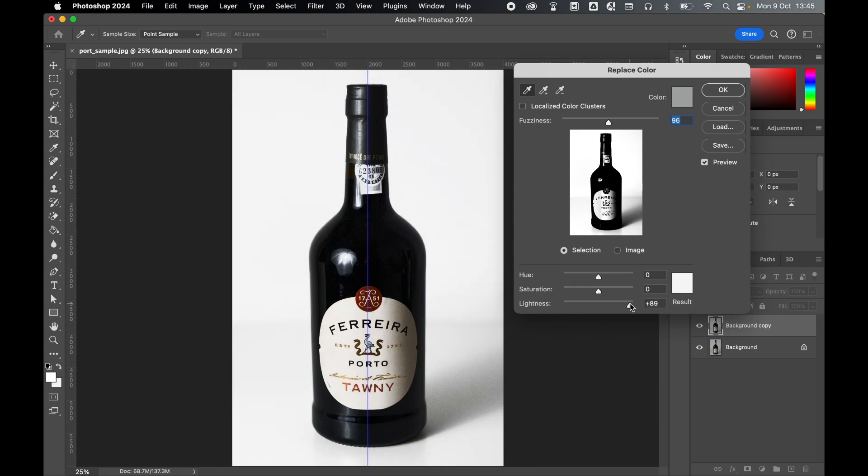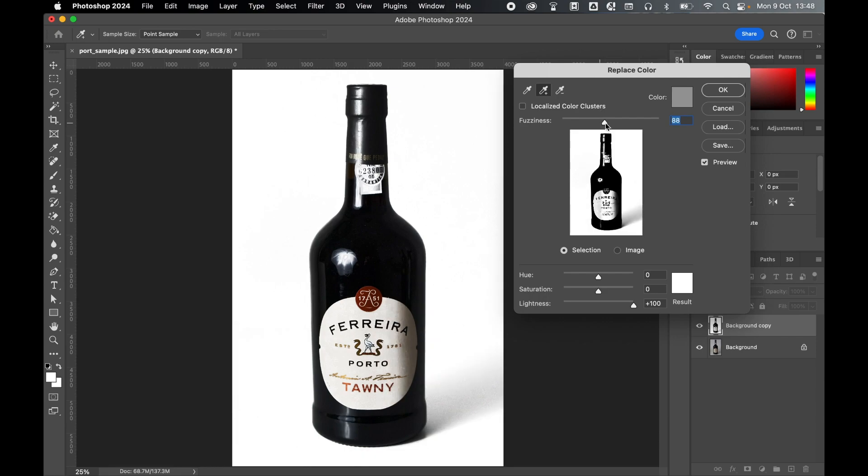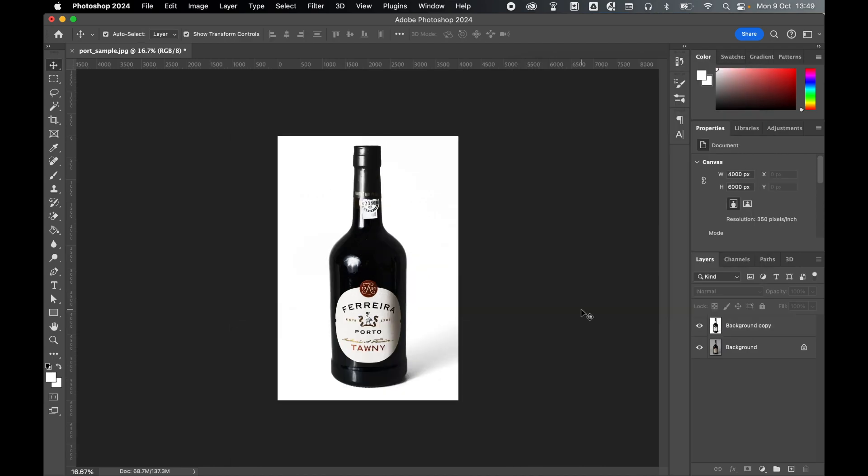Bring up the lightness as much as possible and play around with the fuzziness slider to further purify the white. If you've still got dark areas, you can use the Add Eyedropper tool and select to add additional dark colors. And once again, adjust the fuzziness and the lightness until you're happy with the selection. Click OK.